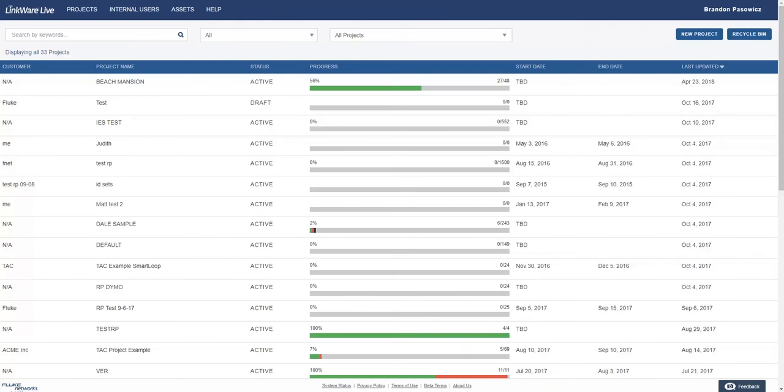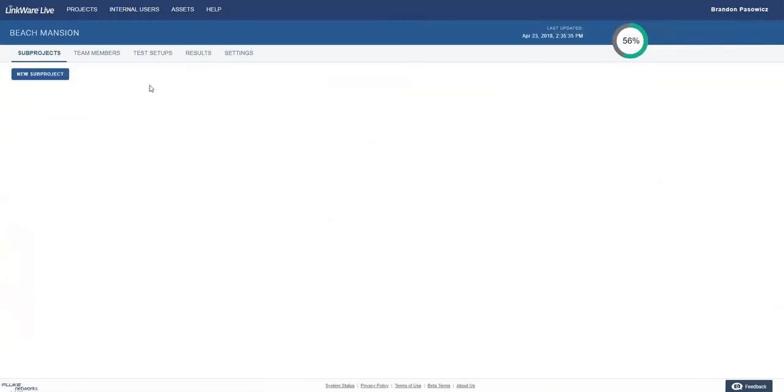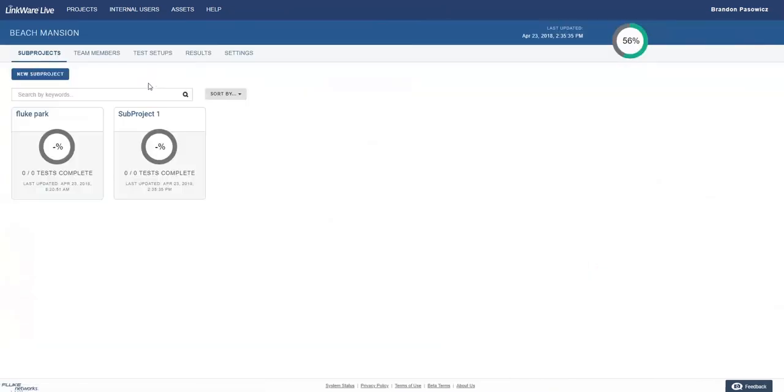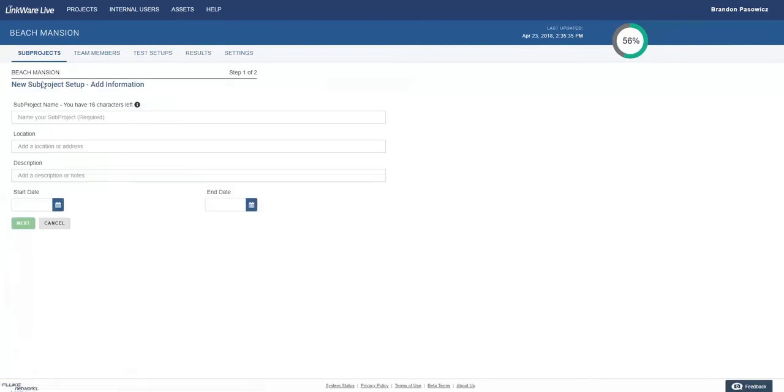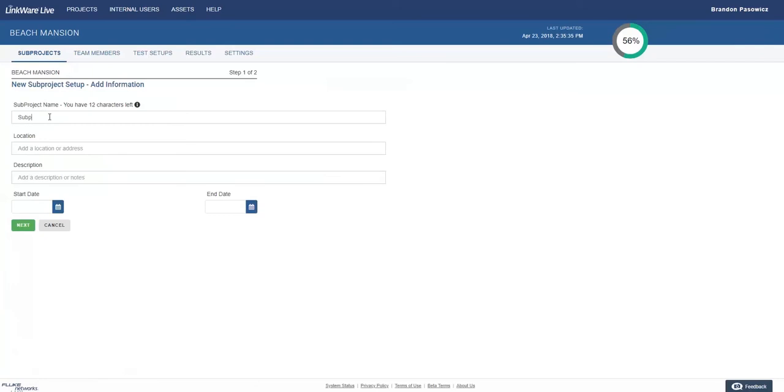From the main screen, if you have already created your project, click on that desired project, then click on new subproject. From here, you will be prompted to input the subproject details such as name, location, description, and start and end date.